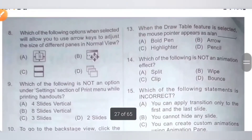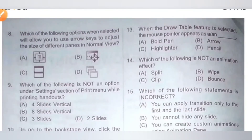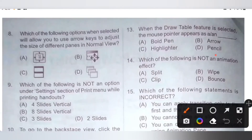Thirteenth one. When the draw table feature is selected, the mouse pointer appears as a dash. Option A: Bold pen. Option B: Arrow. Option C: Highlighter. Option D: Pencil. When the draw table feature is selected, the mouse pointer appears as a pencil. Option D is the correct answer.